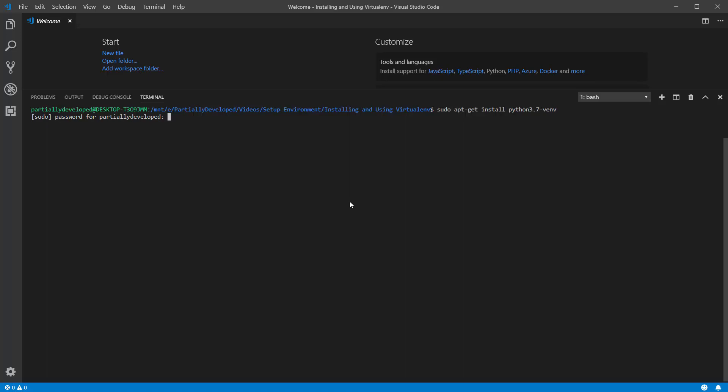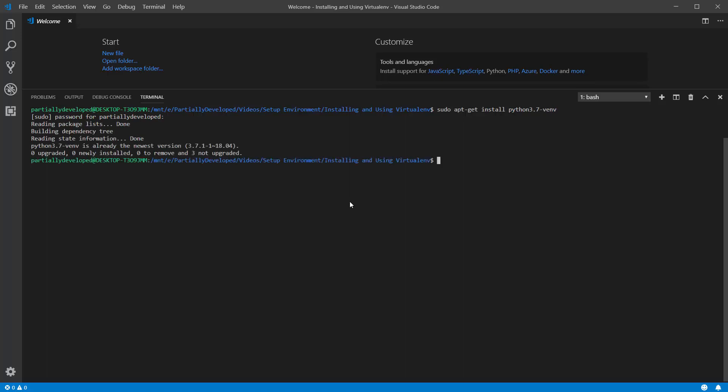It's going to prompt my password here. And then it's going to install. Now, I already had it installed, so obviously you will need to let this run. But now that you have it installed,